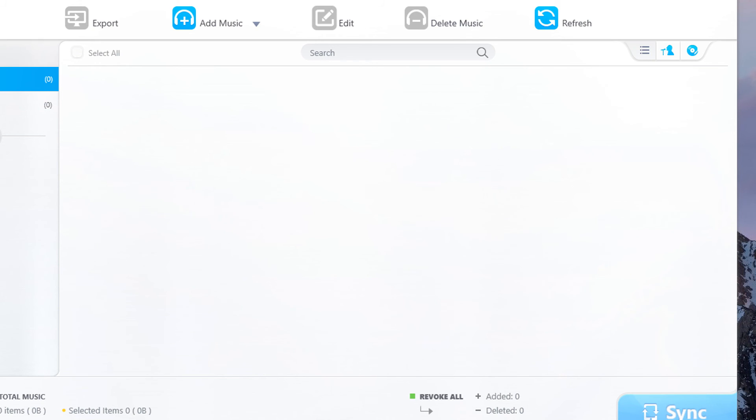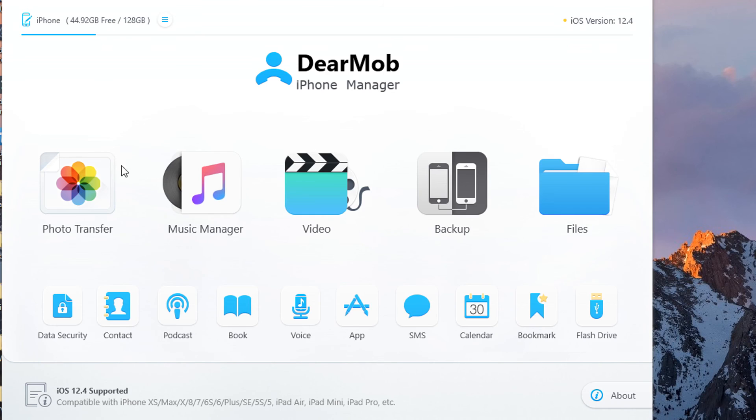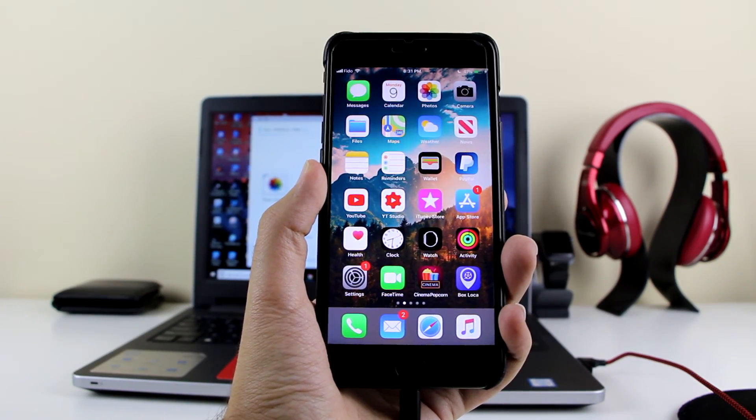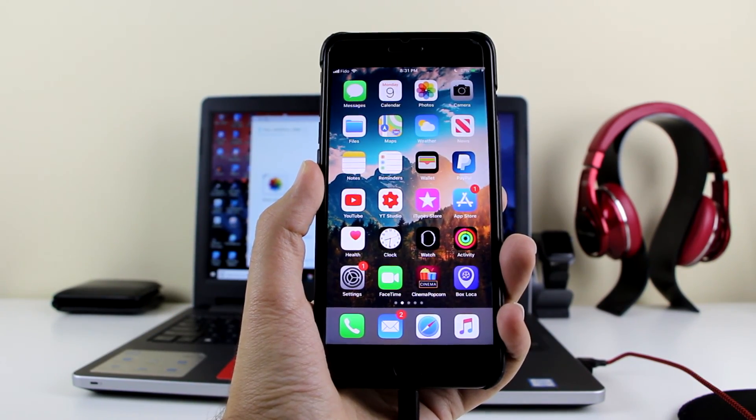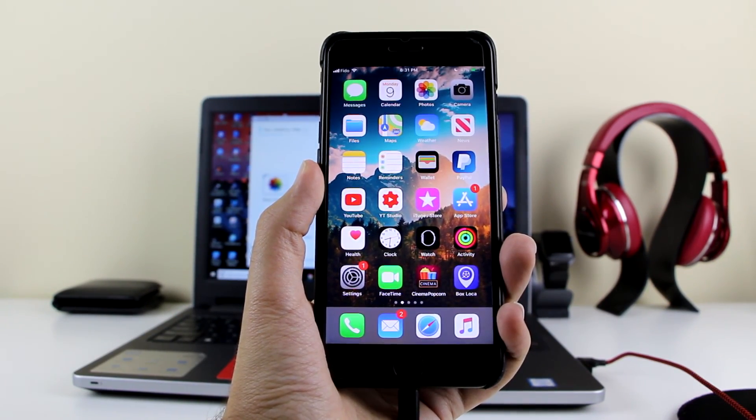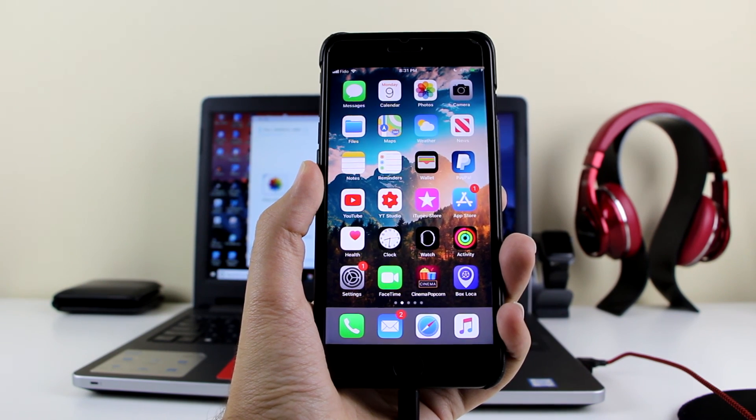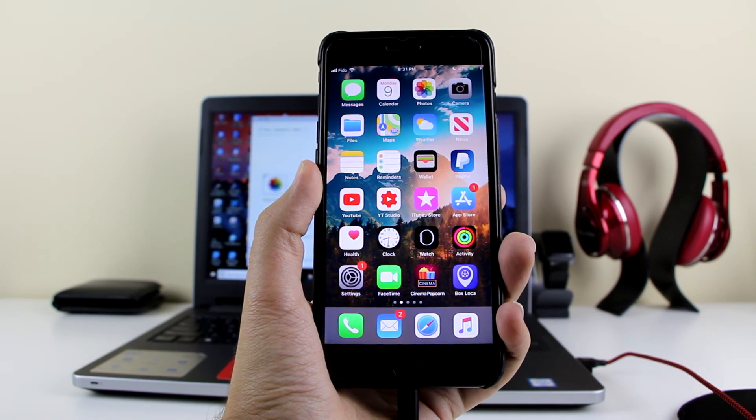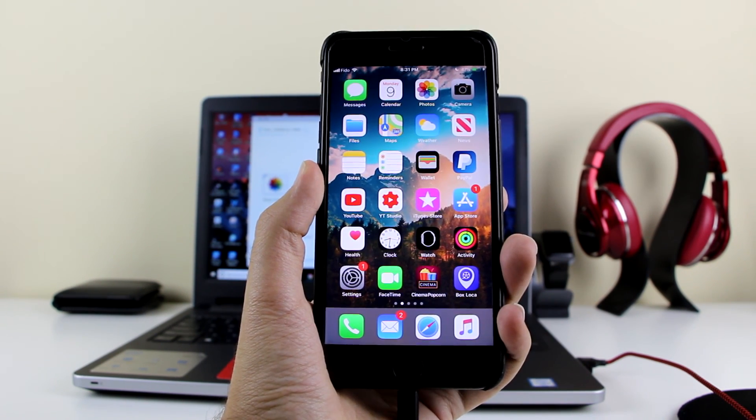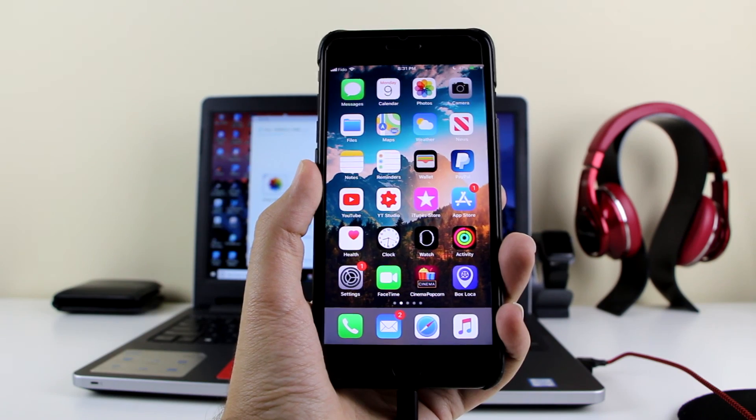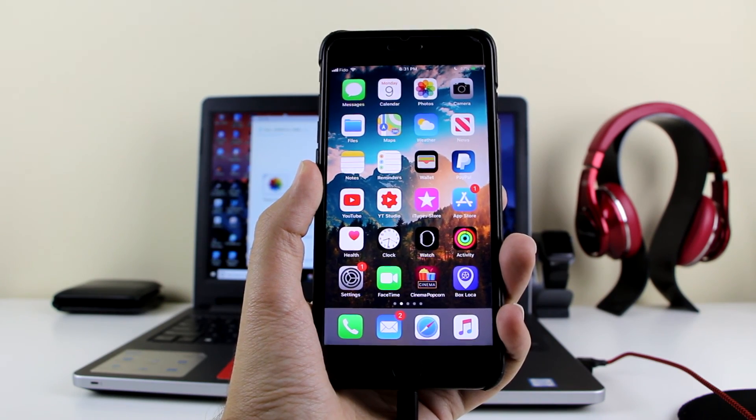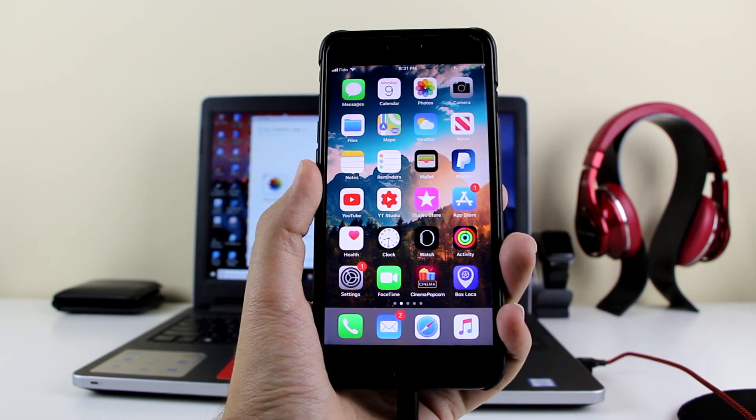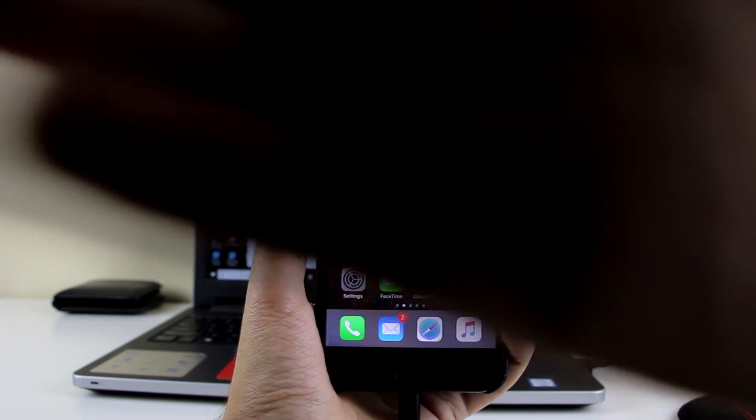And the same goes for the photo transfer. So yes guys, that was it with today's video. I hope that you enjoyed this video. Make sure to check this software out and please leave a like and subscribe to the channel. Much more content dropping very soon. iAppleTuber here, signing off.